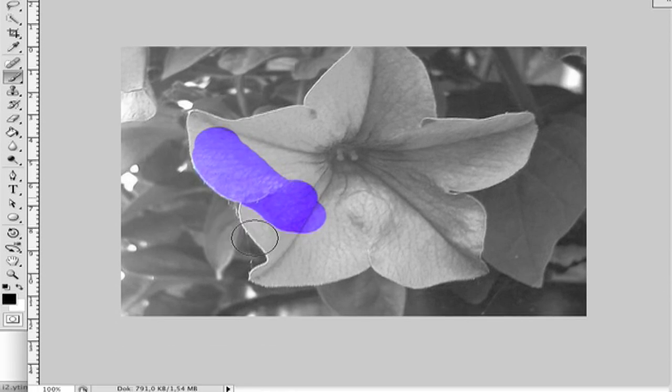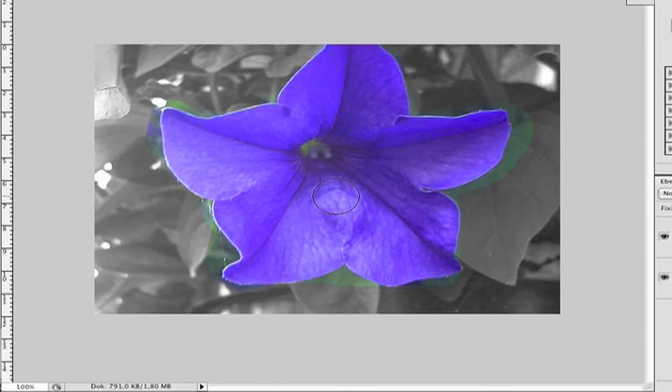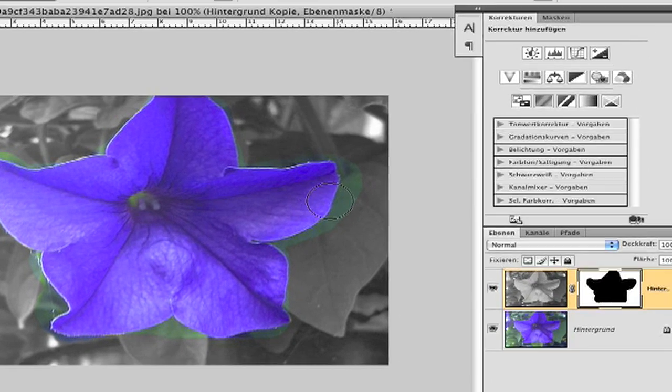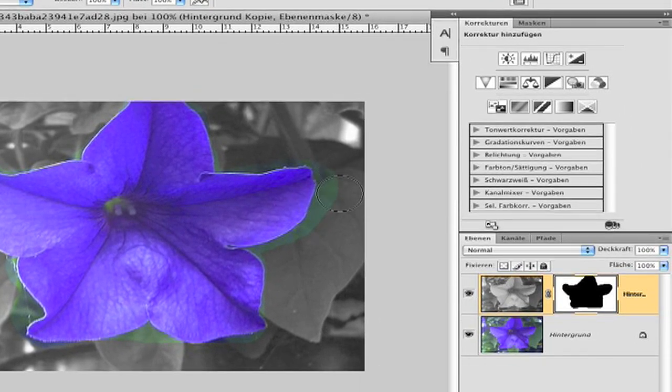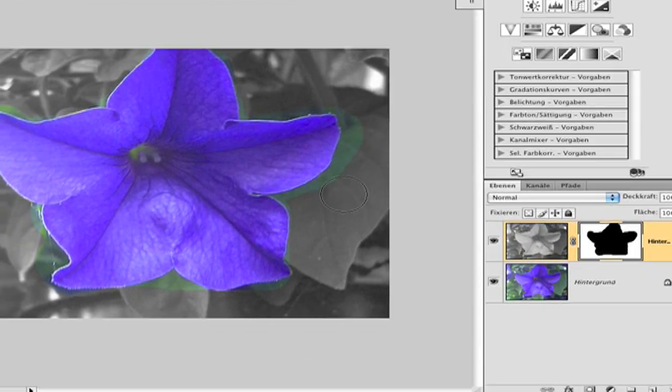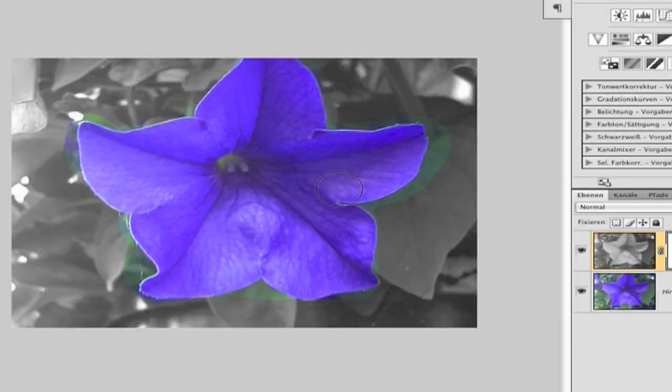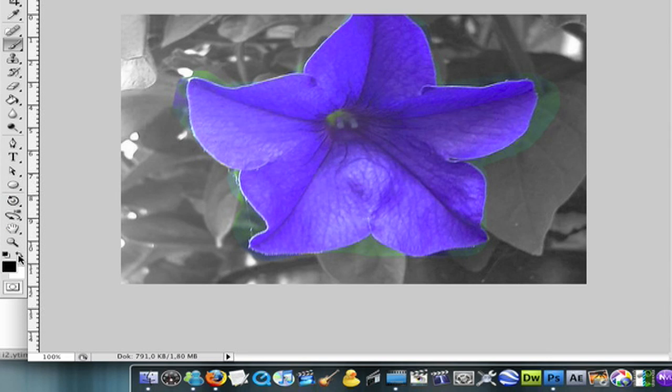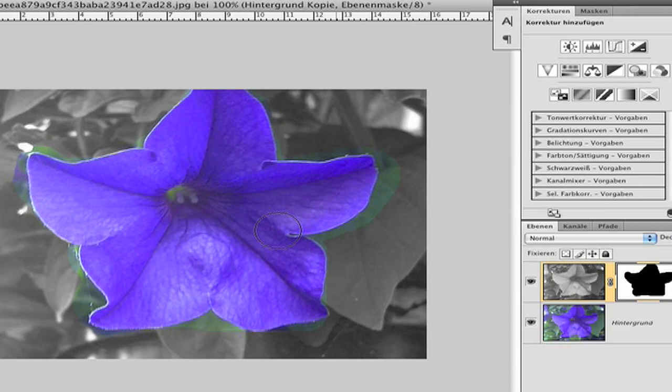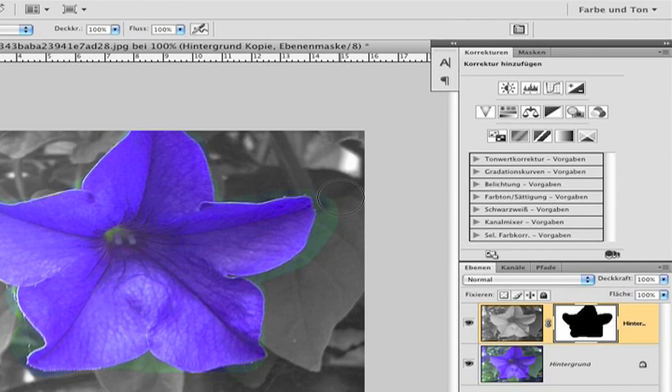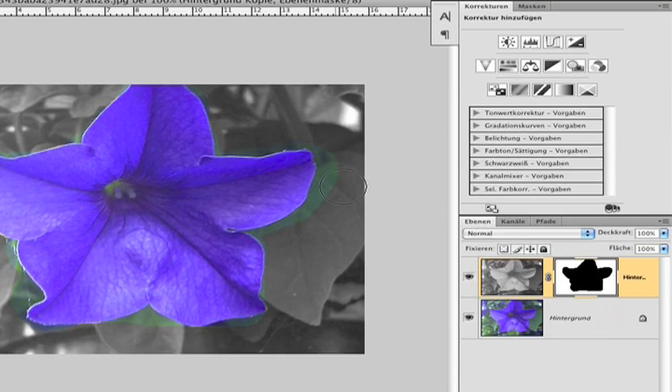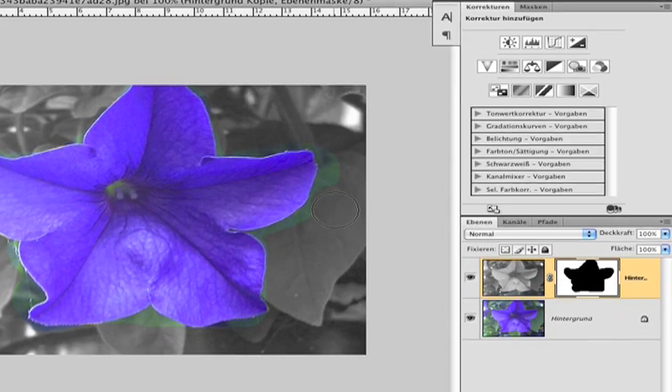Now you see I have painted over and you see the green leaves. So change the background to foreground so you have a white color, and brush where you want to have the black and white back.